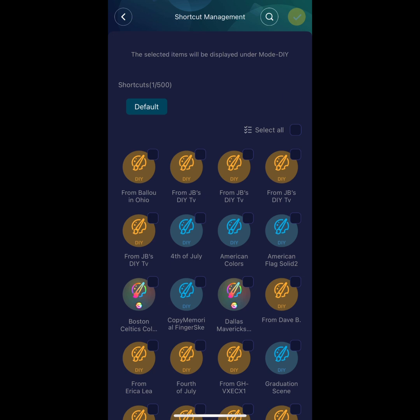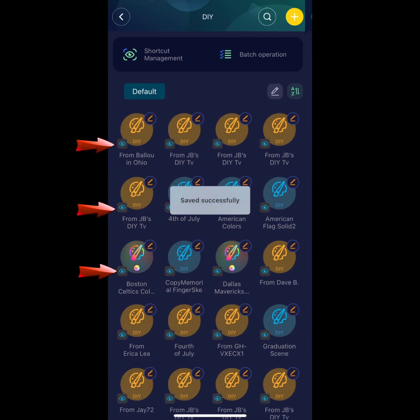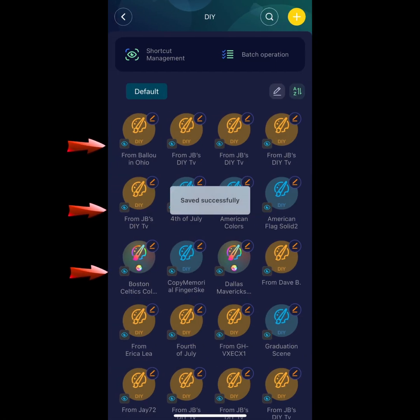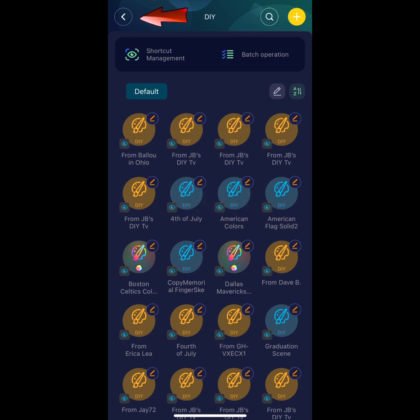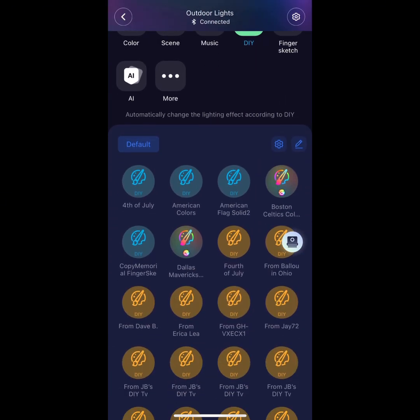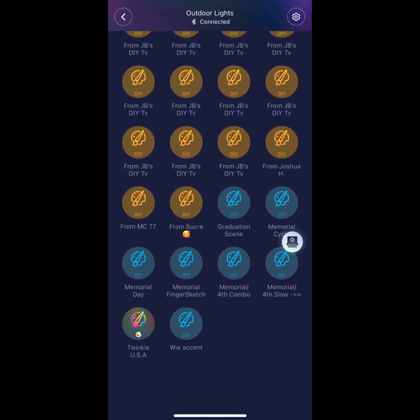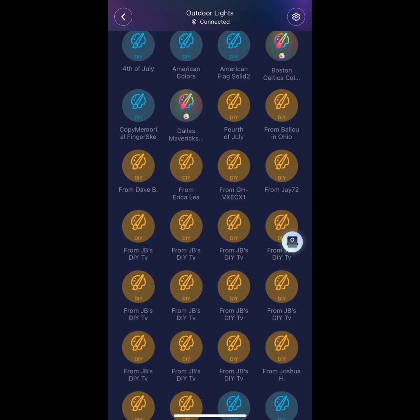Now hit the yellow checkmark at the top right. The eyes indicate that you can see your DIYs. Now hit the back arrow. This populates all the DIYs to the main page, but wait, there's more.